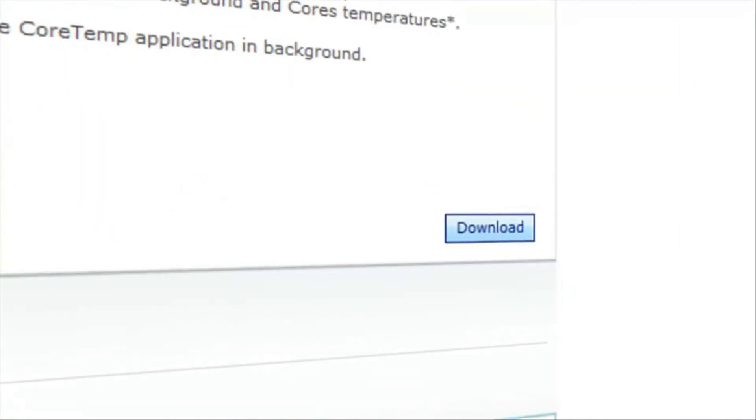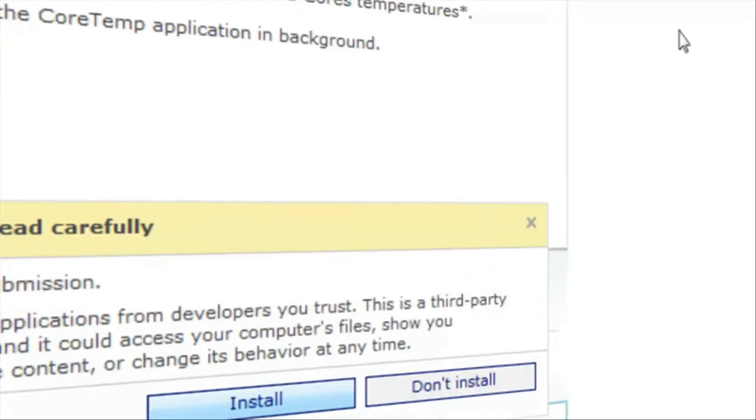And what this basically does is it displays the stress and all kinds of stuff for your system right on this little thing. So once you get to this website, click the Download button.